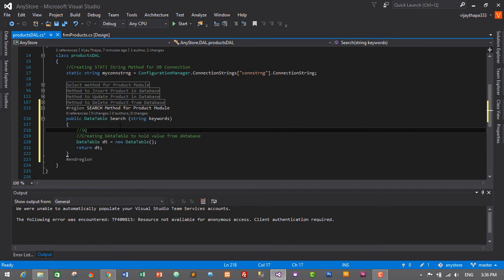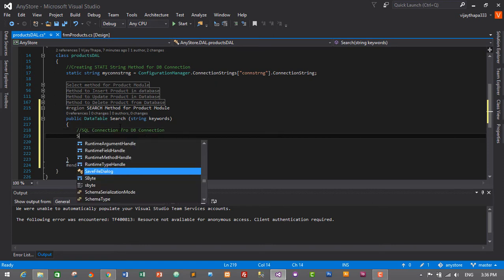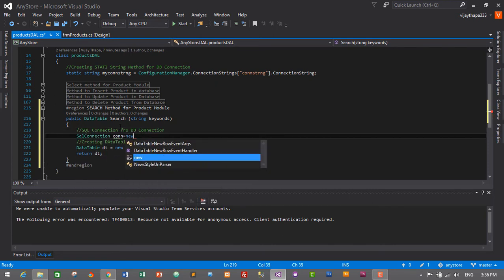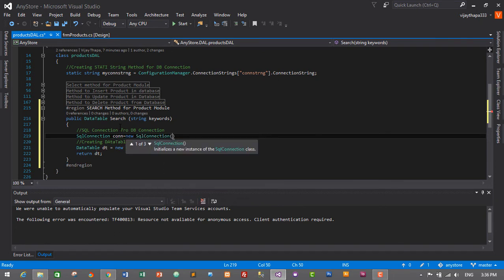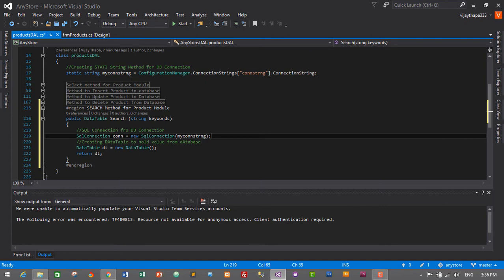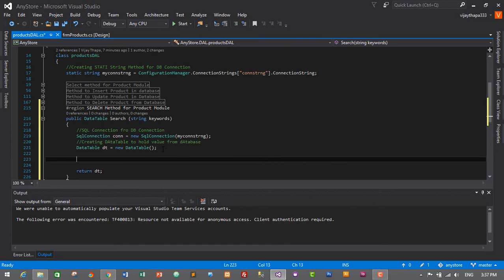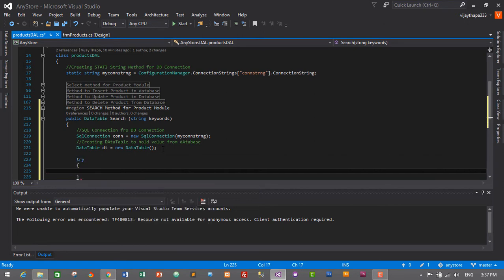Before writing the actual search logic, we need to create an SQL connection for the database: SqlConnection con = new SqlConnection(myConnectionString). Between the DataTable declaration and the return statement, we write the actual code to search products based on ID, title, and category. We start with a try block.